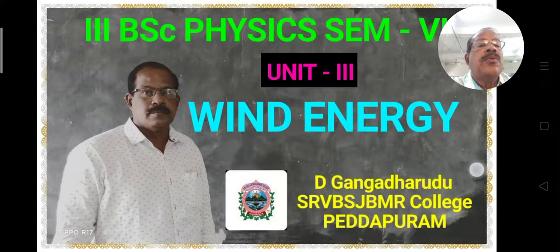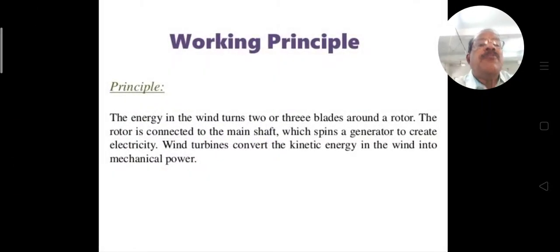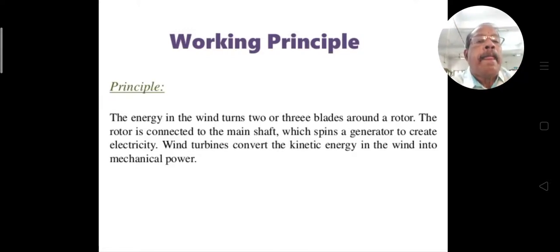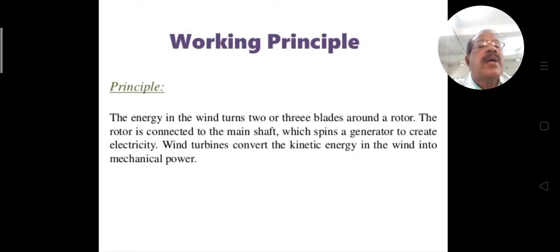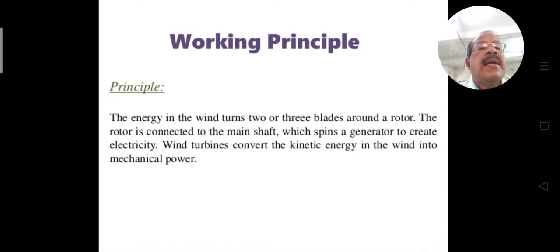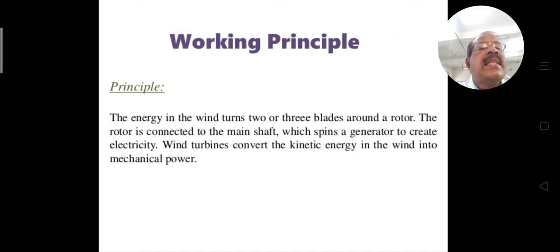Today we will discuss the working principle of the wind turbine. What is the principle of this wind turbine? The energy in the wind turns two or three blades around a rotor. The rotor is connected to the main shaft, which spins a generator to create electricity. In wind turbines, there is a rotor and shaft system connected to a generator.